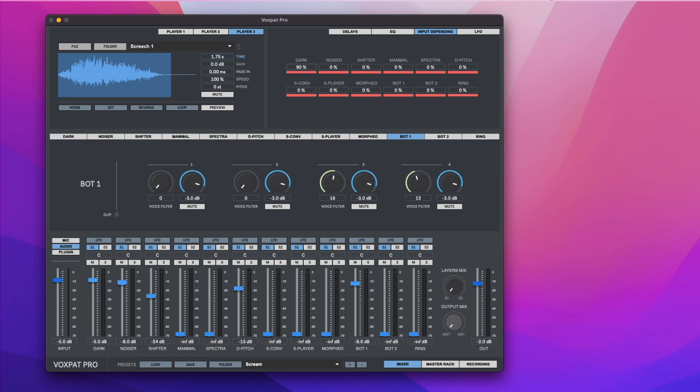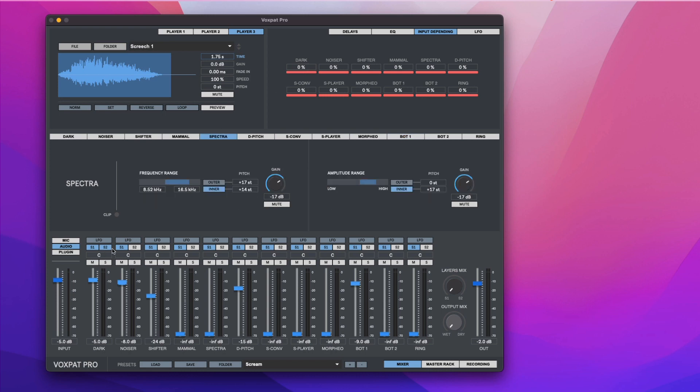Effects outputs can be routed to two different sends. This way, through the layers mixed pot, you can create more dynamic voices morphing between different effects.